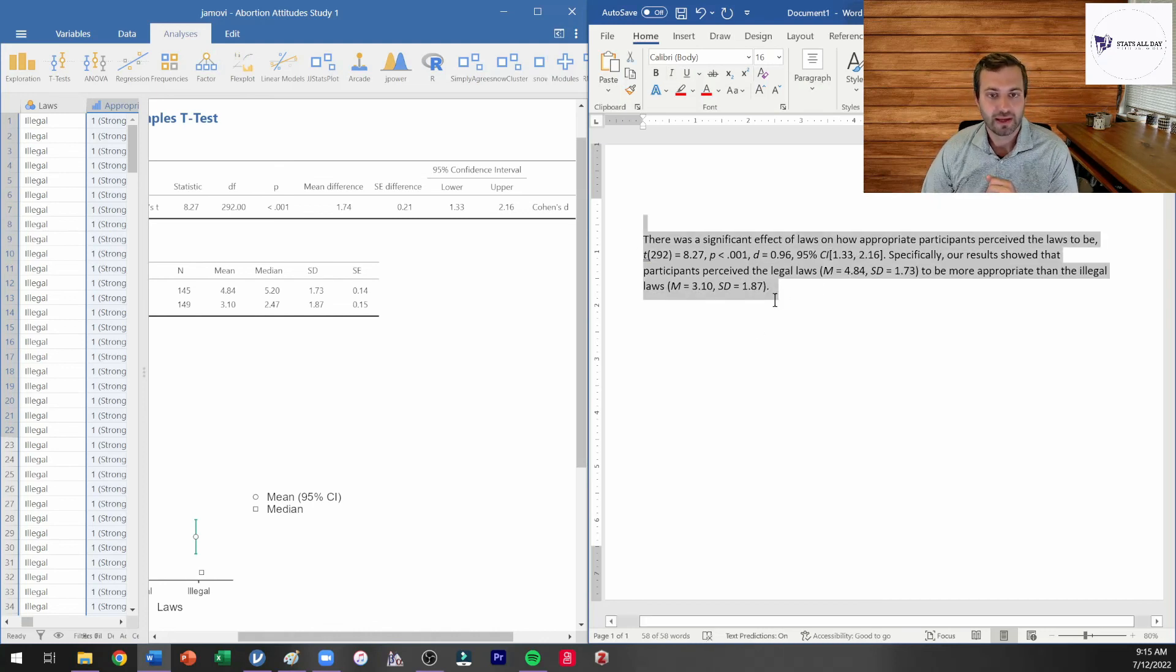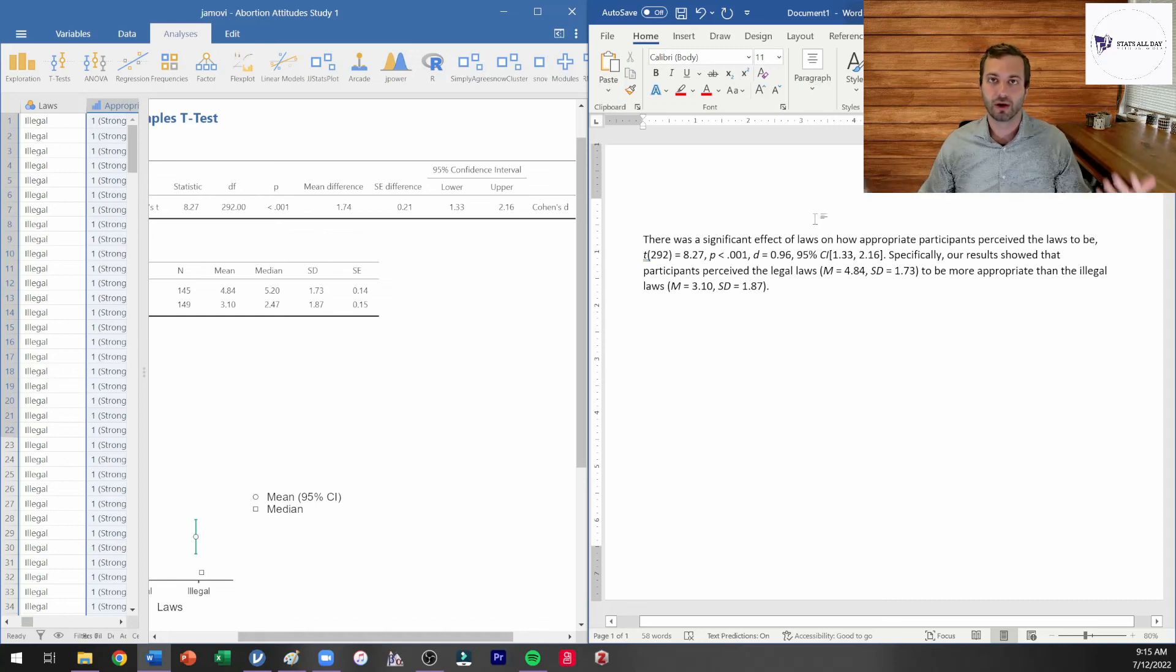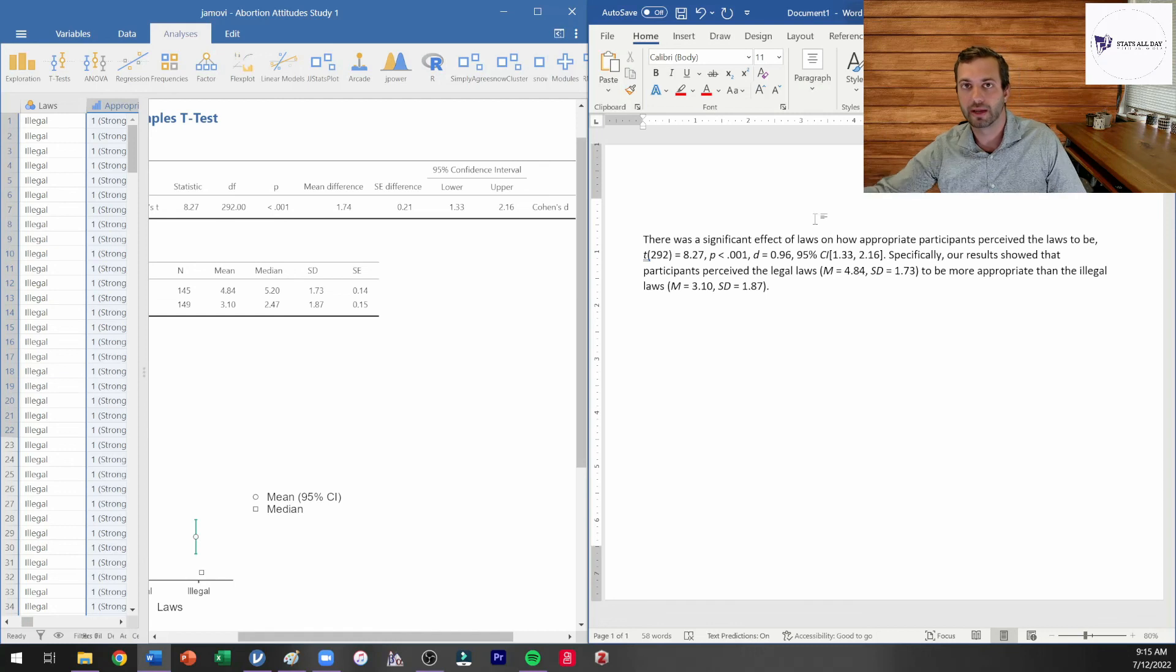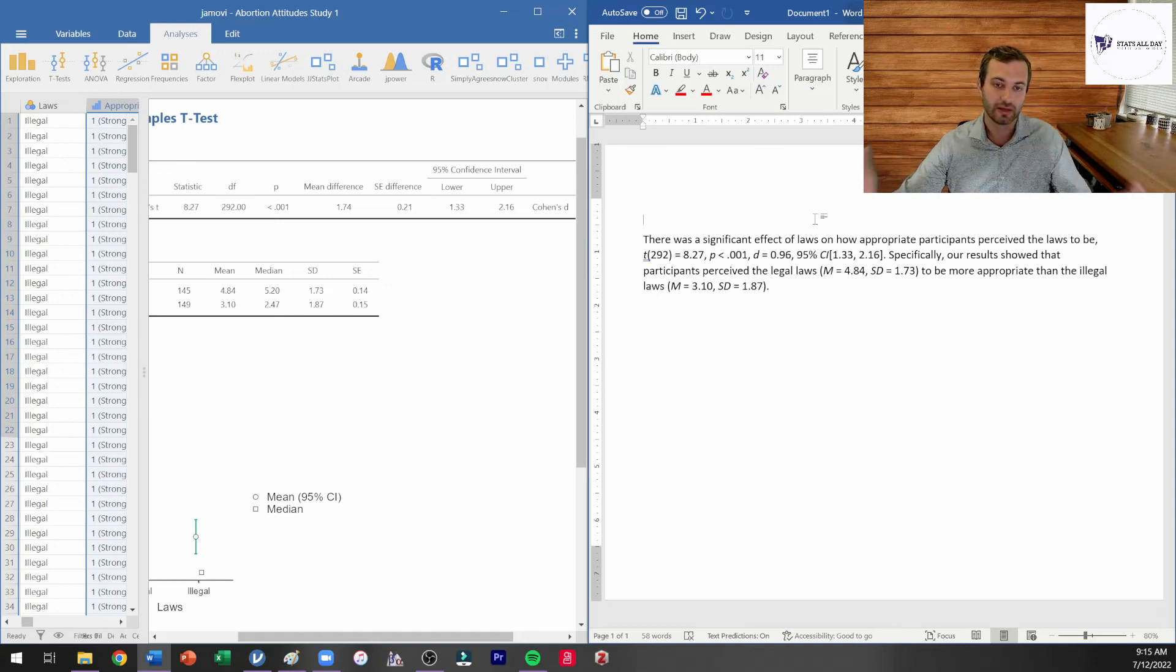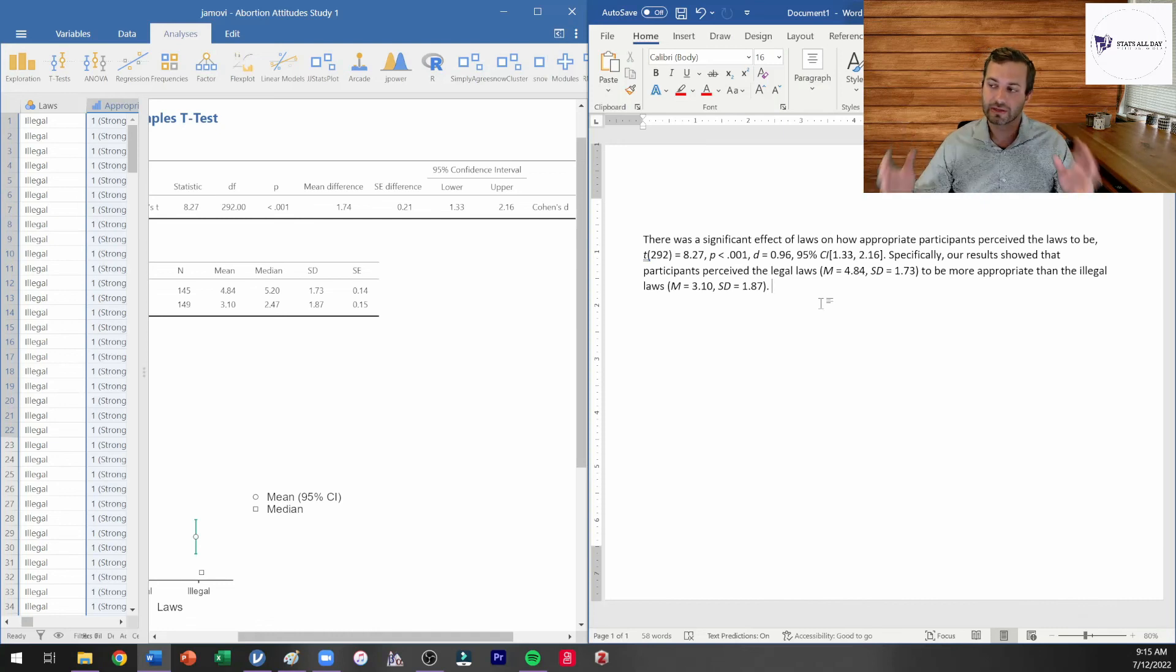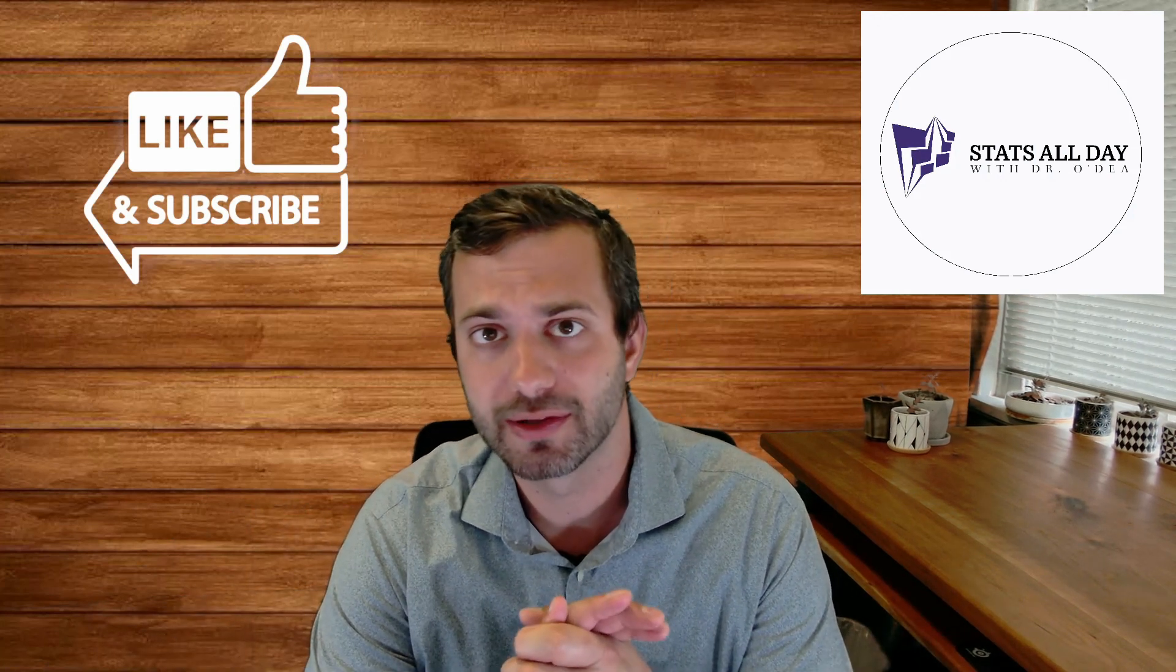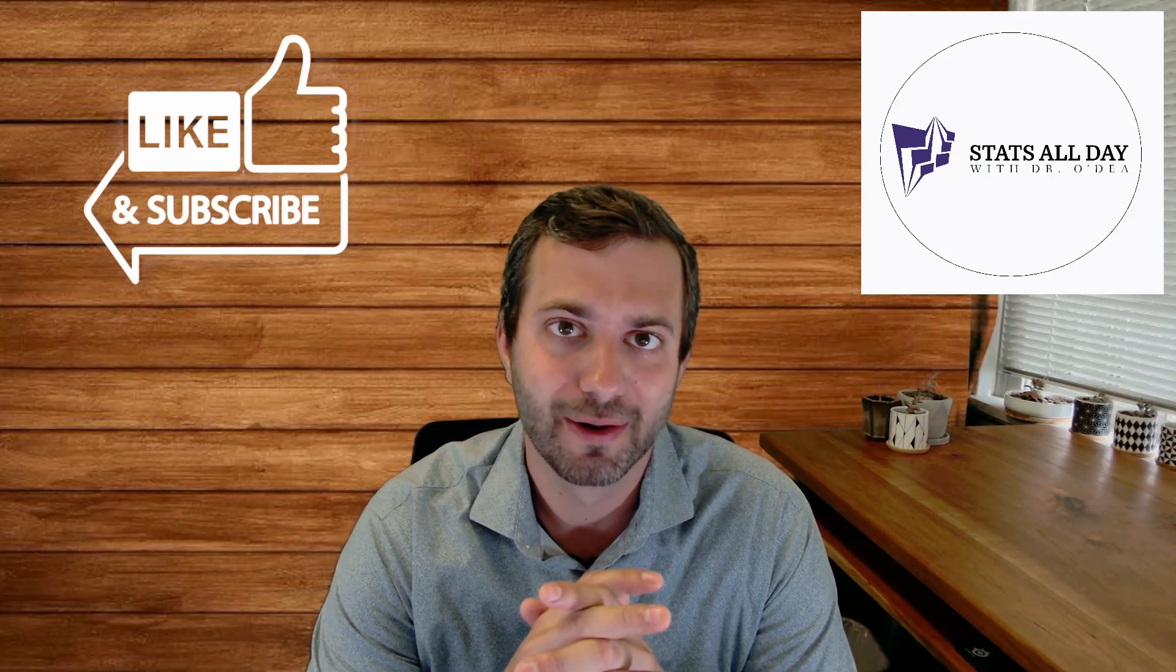There was a significant effect of laws on how appropriate participants perceived the laws to be. You've got your t-statistics with your Cohen's D, your 95% confidence interval. Specifically, our results showed that participants perceived the legal laws to be more appropriate than the illegal laws. And that is what we would submit for publication. Now we need a little bit more in our results section. If we're formatting a results section here, you'd have the word results above that. You'd want to talk through your hypotheses. You'd want to say I hypothesized that this would happen. To test this hypothesis I ran an independent samples t-test. Consistent with my hypothesis or inconsistent with my hypothesis, there was a significant effect of laws. Now you're into it. And then finally, you want to make sure that you finish this out by giving the reader a takeaway, a nice clear message that describes what you found, and it doesn't just reiterate the statistics that they're seeing here. So at this point, if you have any questions, please let me know below. I'm happy to answer those. I'm happy to make additional videos to help you out. Let me know, and have a great rest of your day.